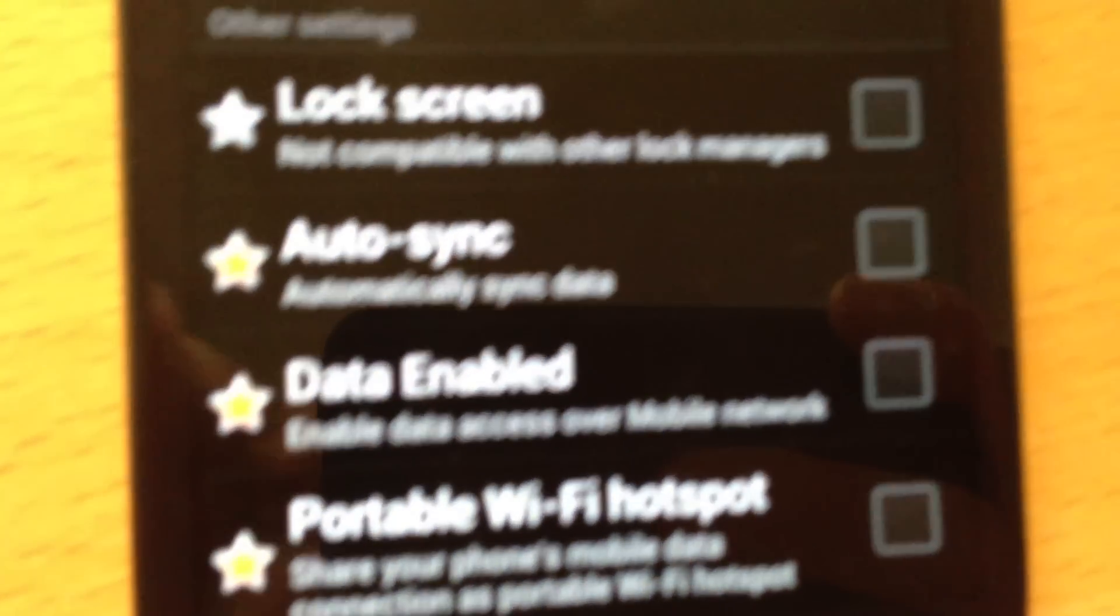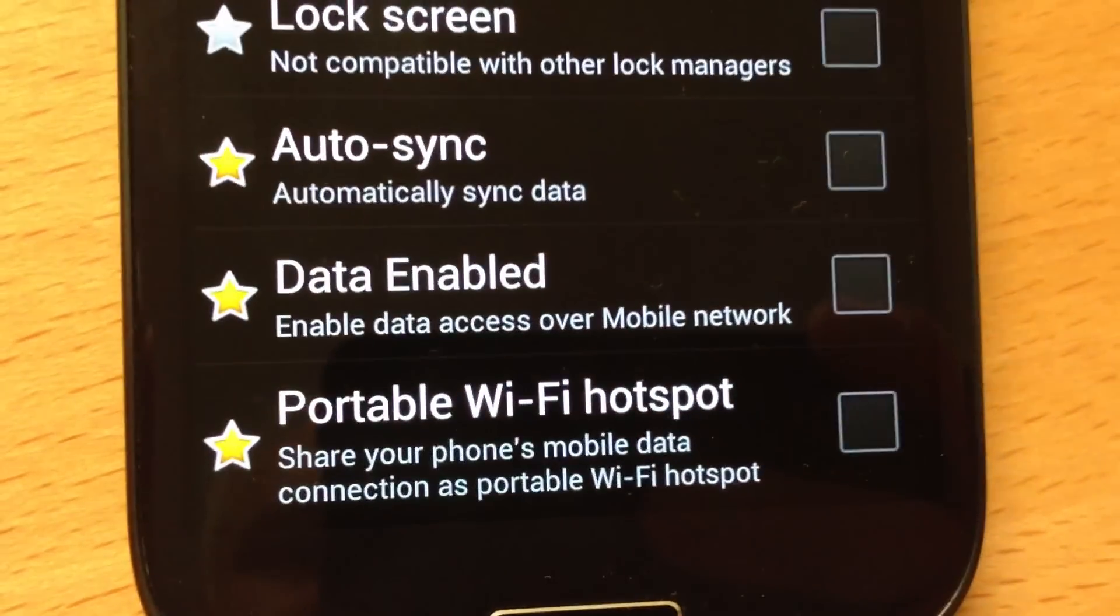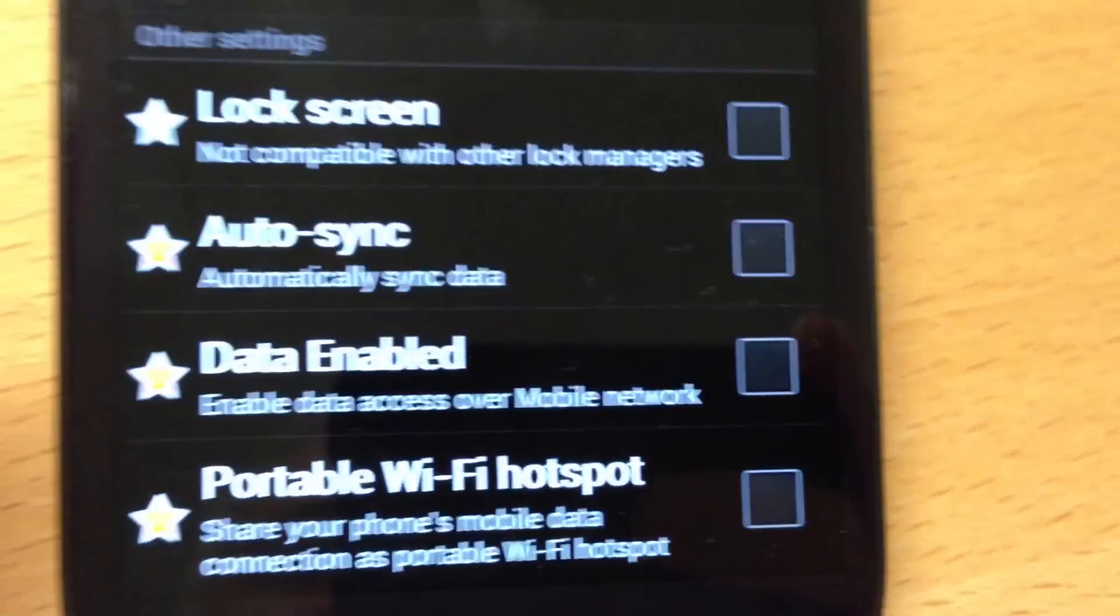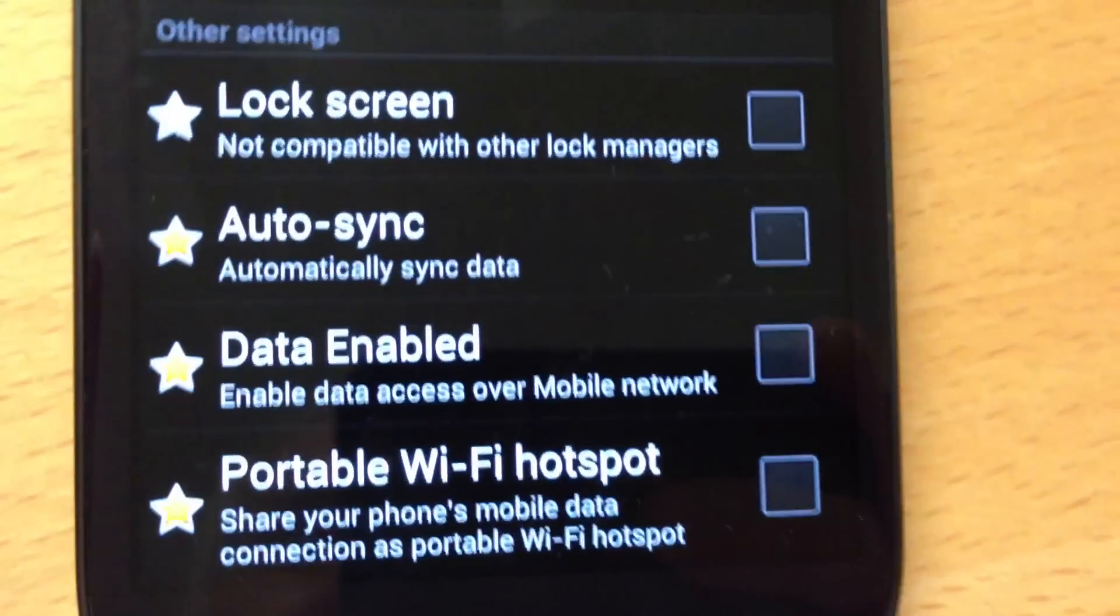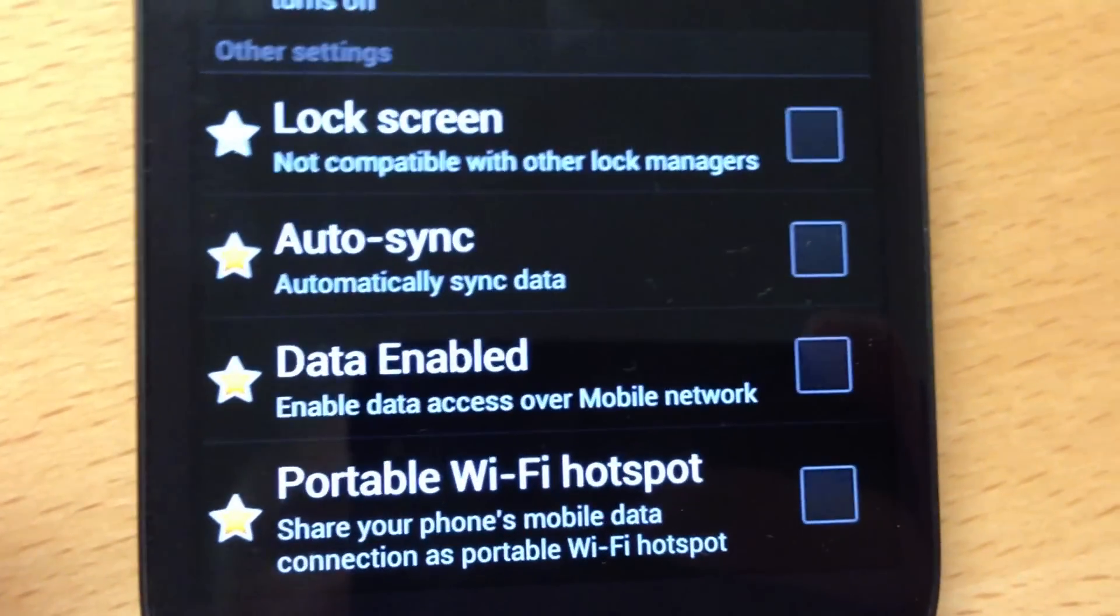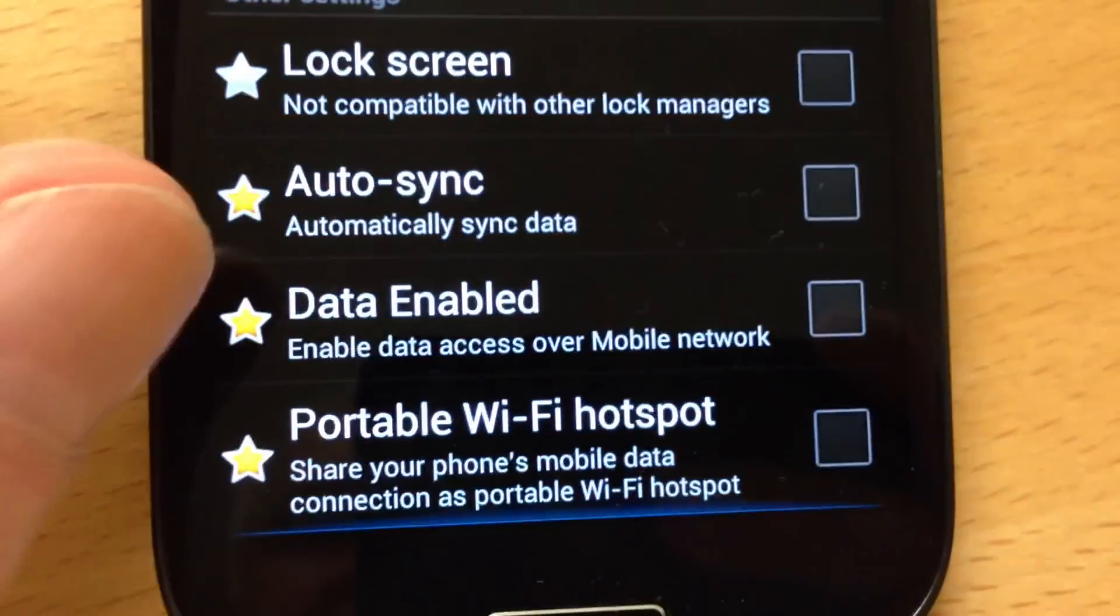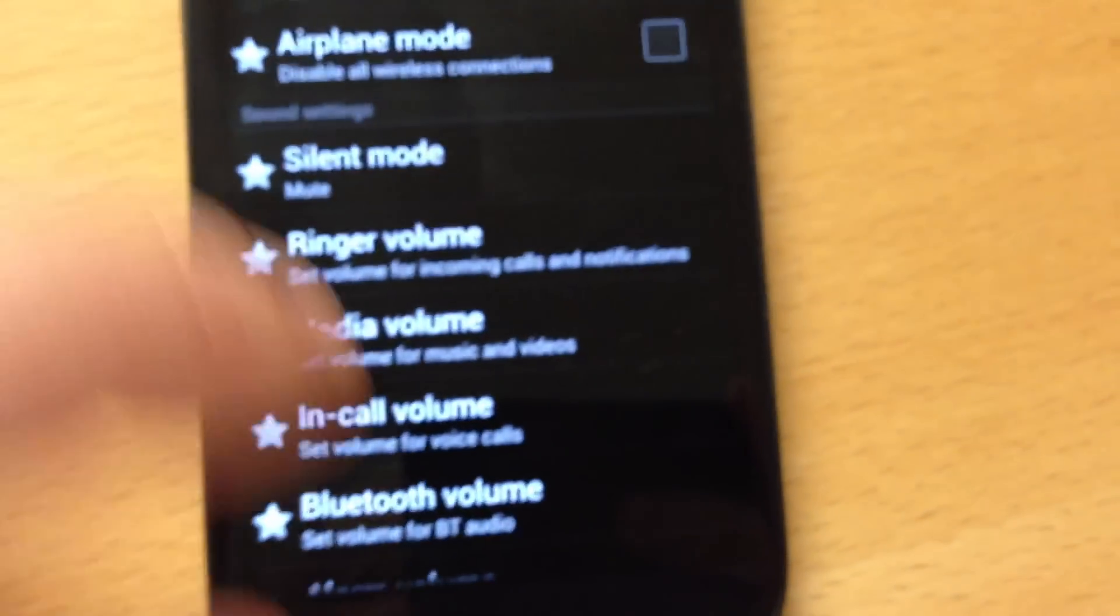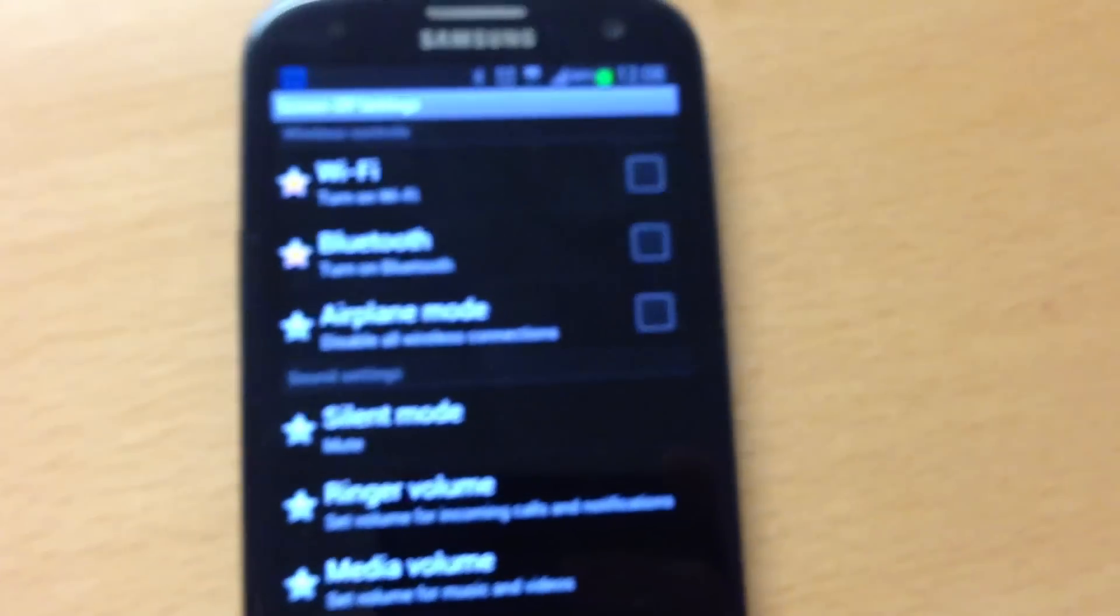As you can see, auto-sync turns off, mobile data turns off, and portable Wi-Fi hotspot turns off. So no data connections at all every time the screen goes off.